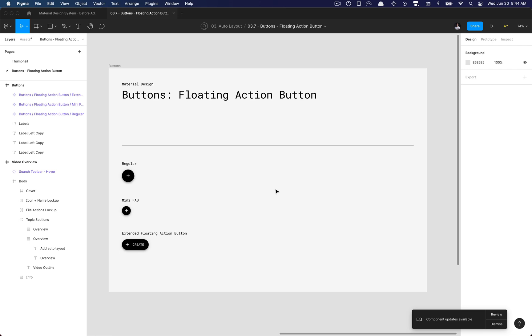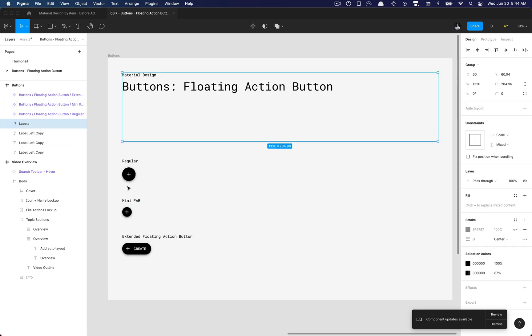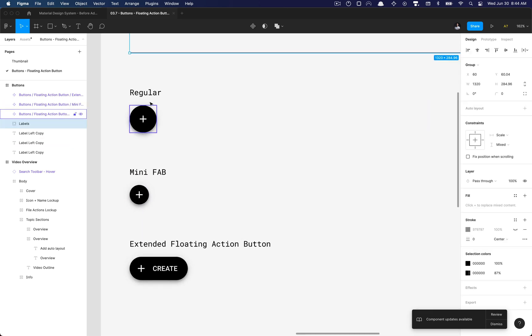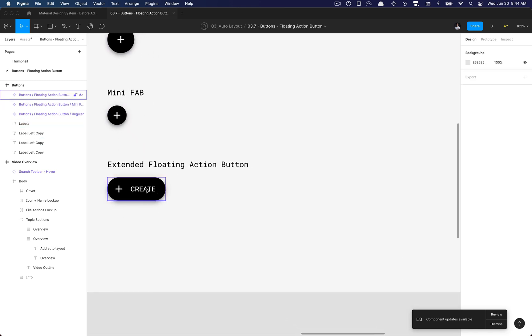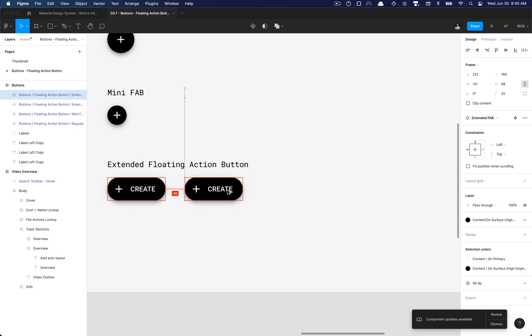What is going on everyone? It's Troy L. Tim here and today we're going to be adding auto layout to all the buttons necessary, the floating action buttons in the material design system. As you can see, we don't need auto layout for this regular variant or this mini floating action button variant, so we'll get to it with the extended floating action button because currently if I copy this I actually don't have the ability to—there's no auto layout added.